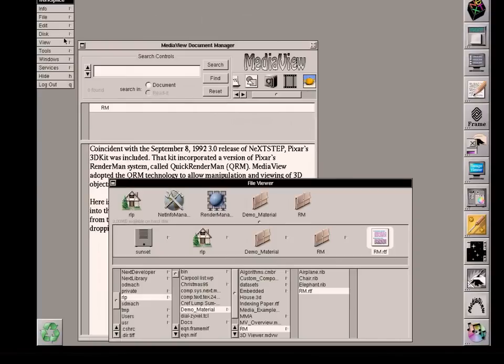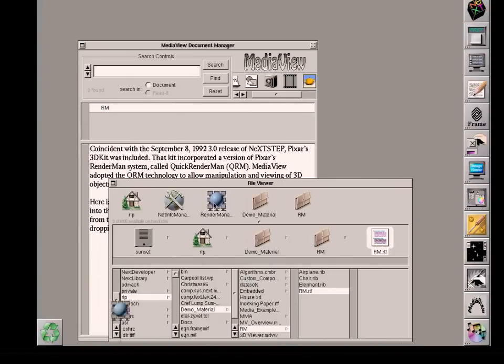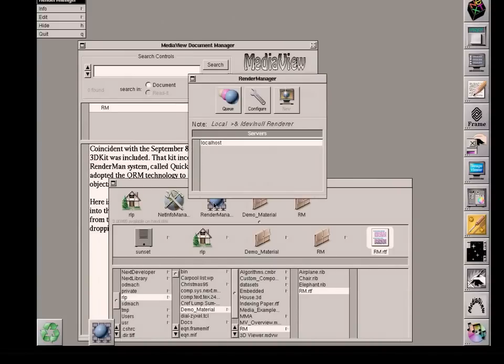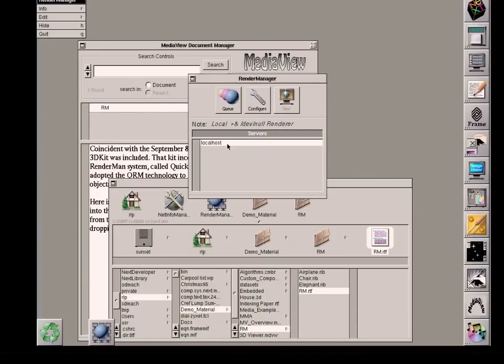With RenderMan, there came a tool called RenderManager. It has a list of servers, and there's only one machine on this network, the one I'm sitting at, called Localhost.